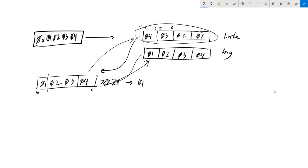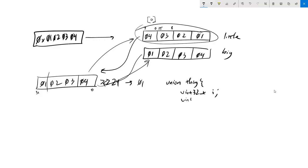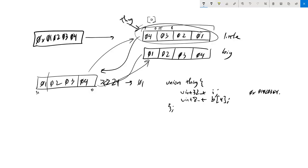But what happens if we reinterpret this memory as an array of bytes and we get byte 0? Well, then we would expect the answer to be 4. There are a bunch of ways we can do this. We can use a union — call it 'thing' — with a uint32 member 'i' and a byte array 'b'. That way, 'i' is going to be the 32-bit value 0x01020304, but in terms of bytes, the array is going to be 4, 3, 2, 1. So by getting b[0], we're going to get 4.